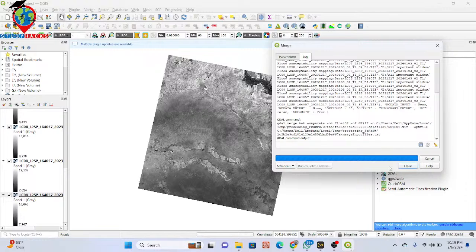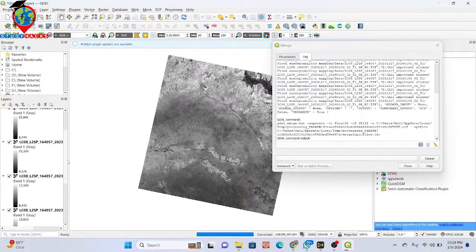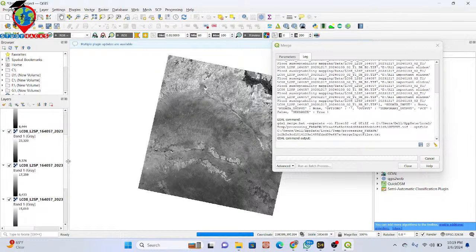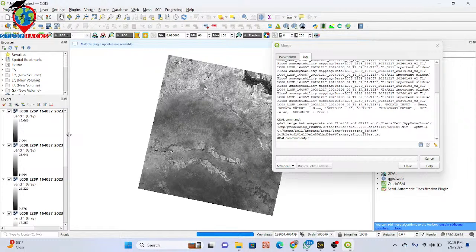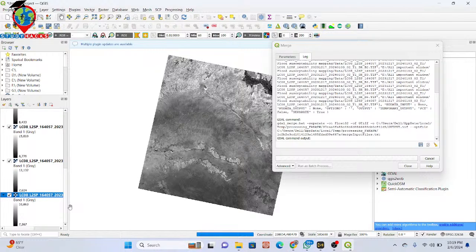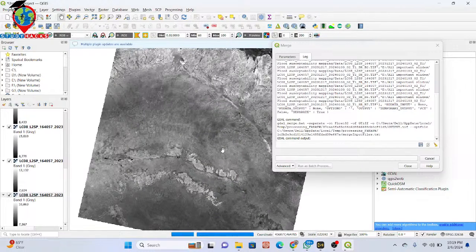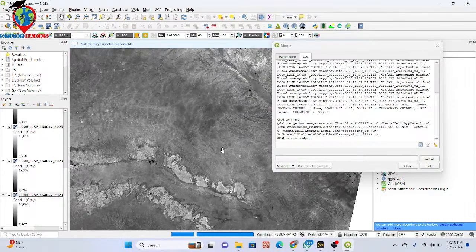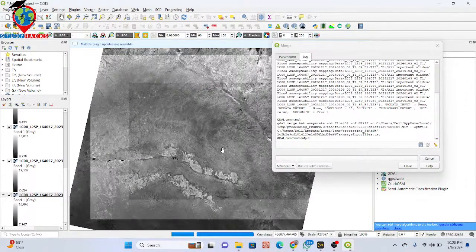Now you can see it is working. It will create the band composite. It takes some time depending on your computer configuration.